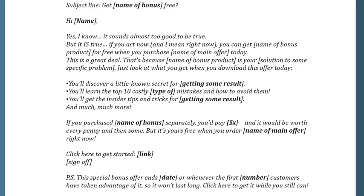Subject line: Get [name of bonus] free. Hi [name]. Yes, I know it sounds almost too good to be true, but it is true. If you act now — and I mean right now — you can get [name of bonus product] for free when you purchase [name of the main offer] today. And this is a great deal.